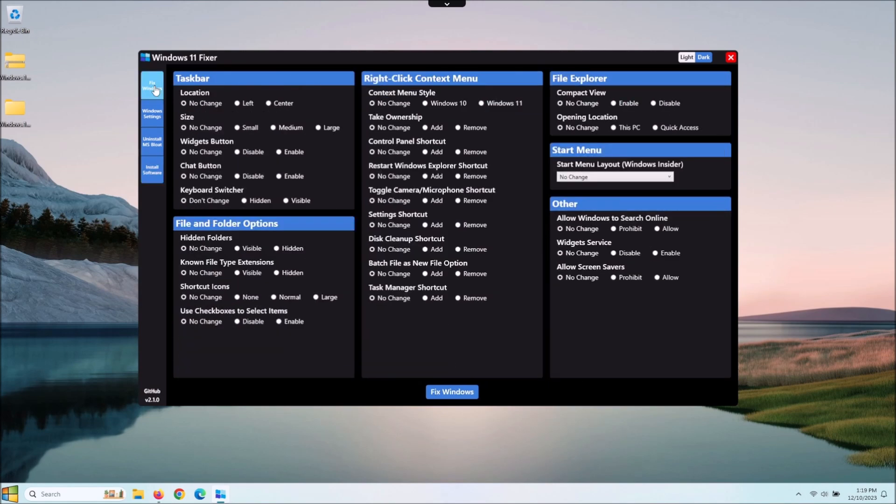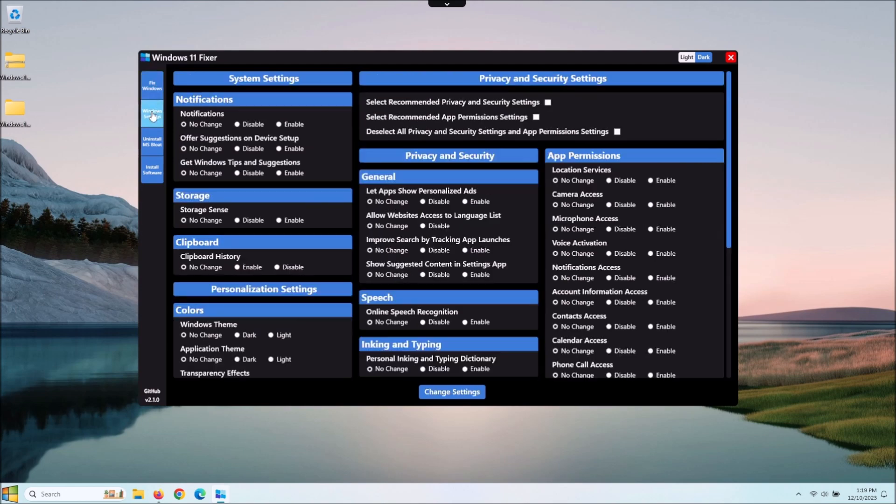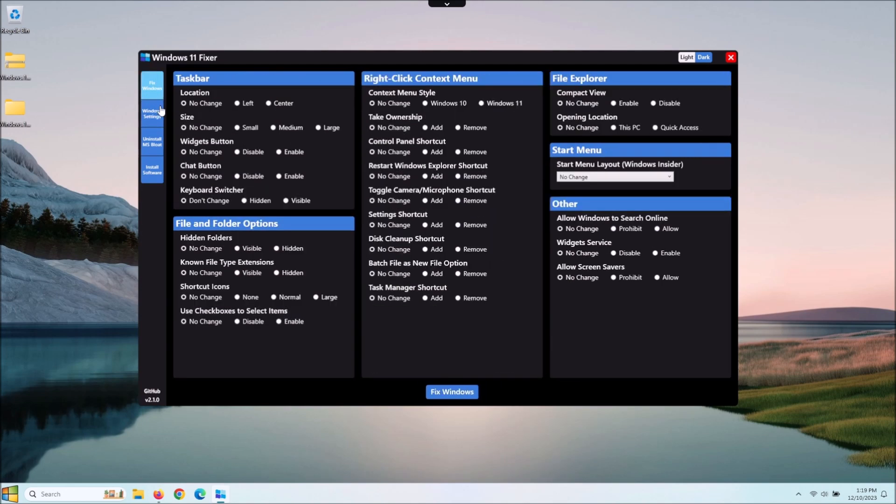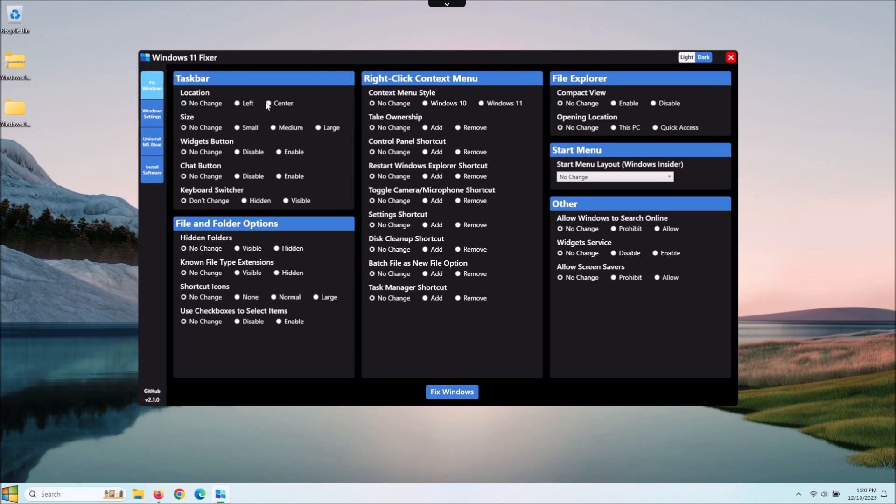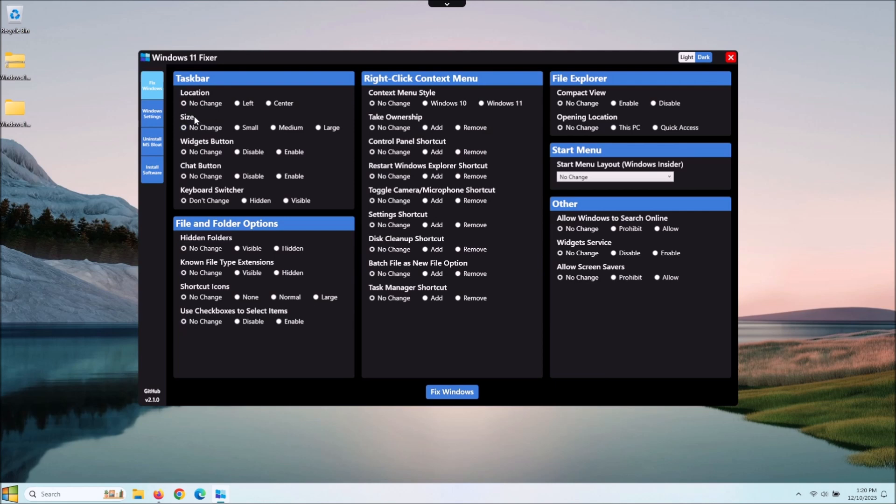Let's start here. We're going to go back to Fix Windows, and this first section is about the taskbar which is down here. Now you can see by this you can tell it no change, you can put it to the left or put it to the center. Generally by default that's in the center, so no change and center are going to be exactly the same, but the left you can change. The size of the taskbar you can disable or enable the widgets. There's generally a chat button, I don't have that here because I've already disabled that manually.